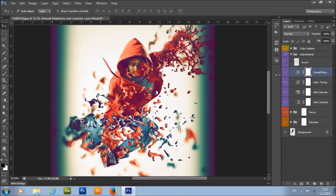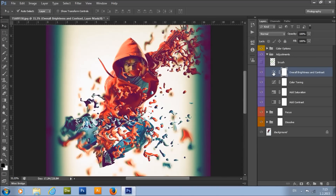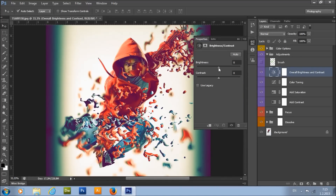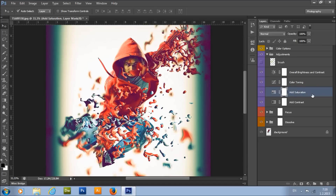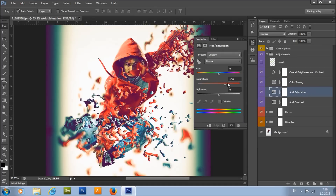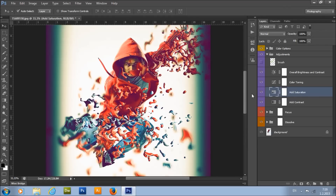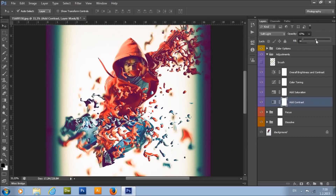Here we have the overall brightness and contrast layer — this affects the whole image. Double-click here and you can change the brightness and contrast. I will increase the brightness a little bit. Here we have the color toning layer, which gives a nice tone to the whole photo. There is also an add saturation layer — double-click here and you can change the saturation.